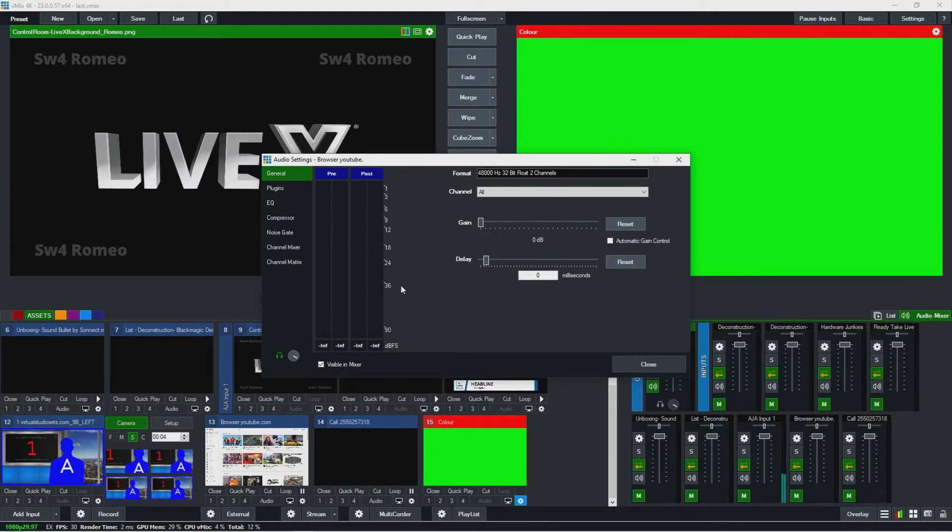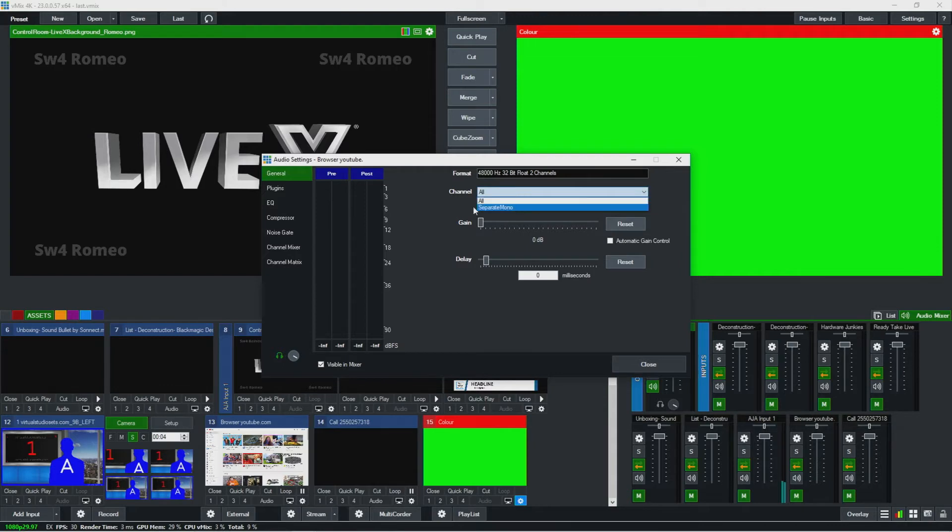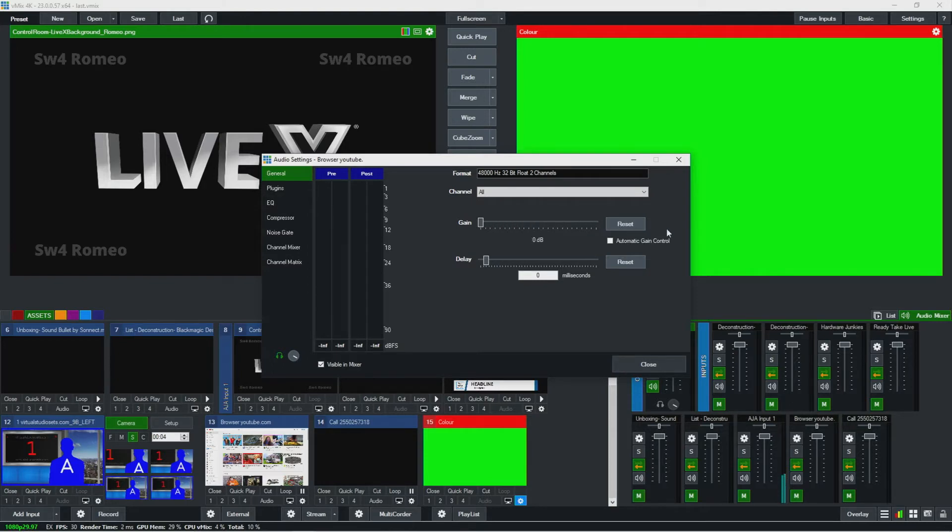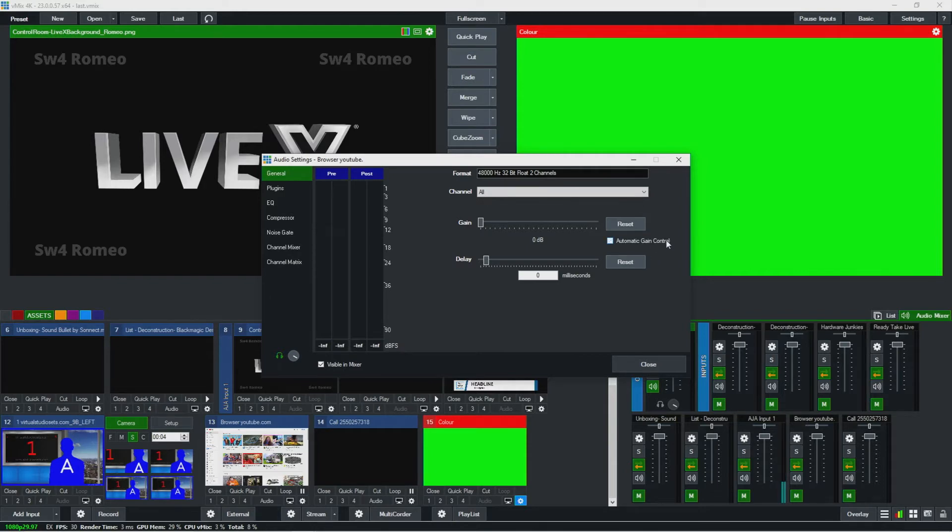So here is where we'll do a bunch of different things. We'll typically leave it on all channels. We could gain it up here. I kind of wish there was an easier access for gain, but this is if you know something's quiet. You could go add a little bit of gain in the audio settings for it and reset. It has automatic gain control. We don't normally use that because we don't have manual control over it, but that is an opportunity there.